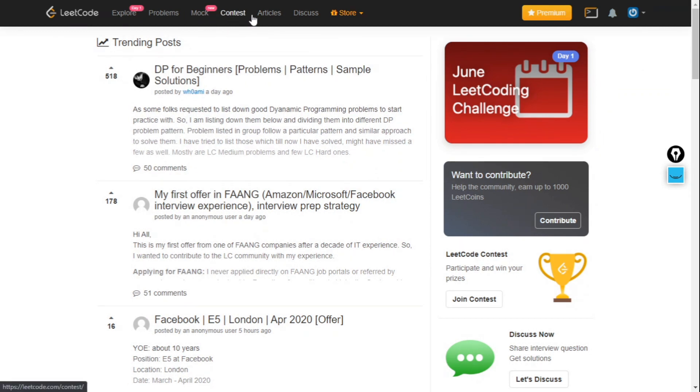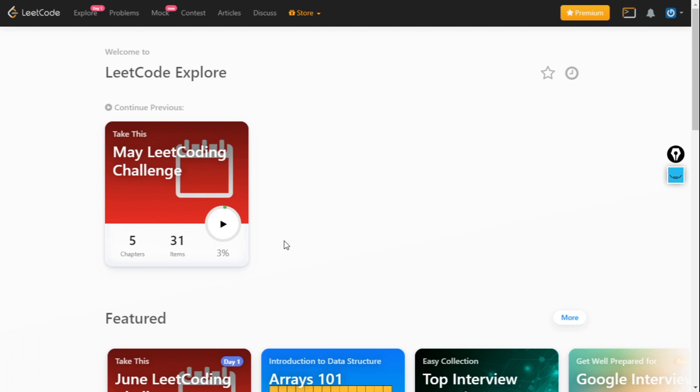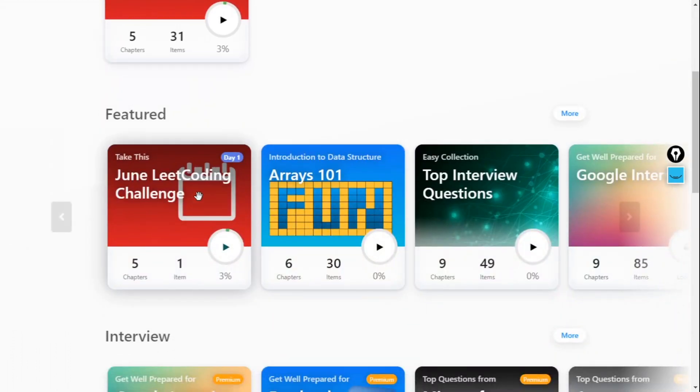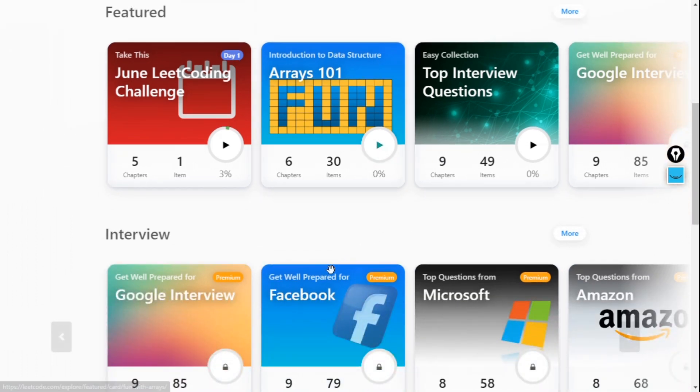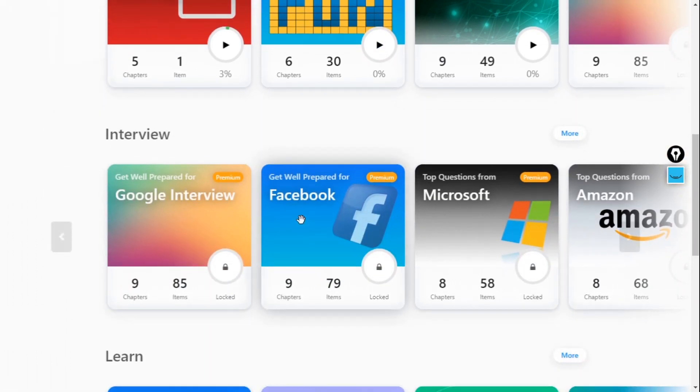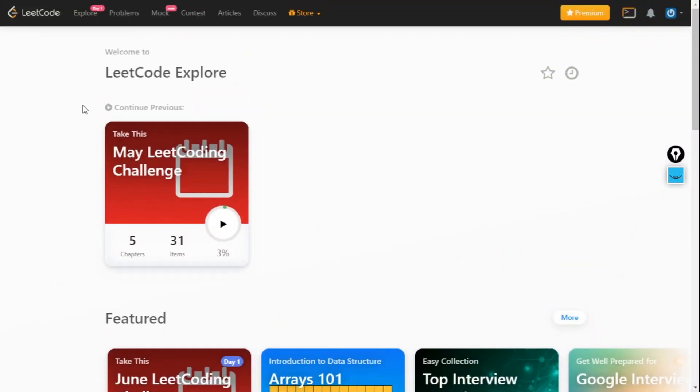Now here on the top you will see six buttons or six tabs. First is the Explore tab - it shows what I have done and what I can do nowadays, or what is featuring. This is the Explore tab. Now the Problems tab.